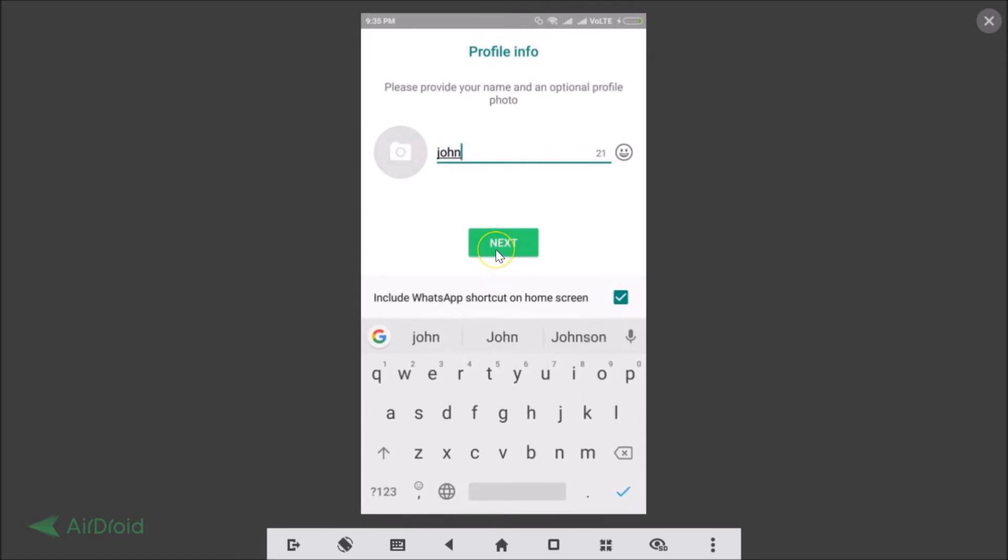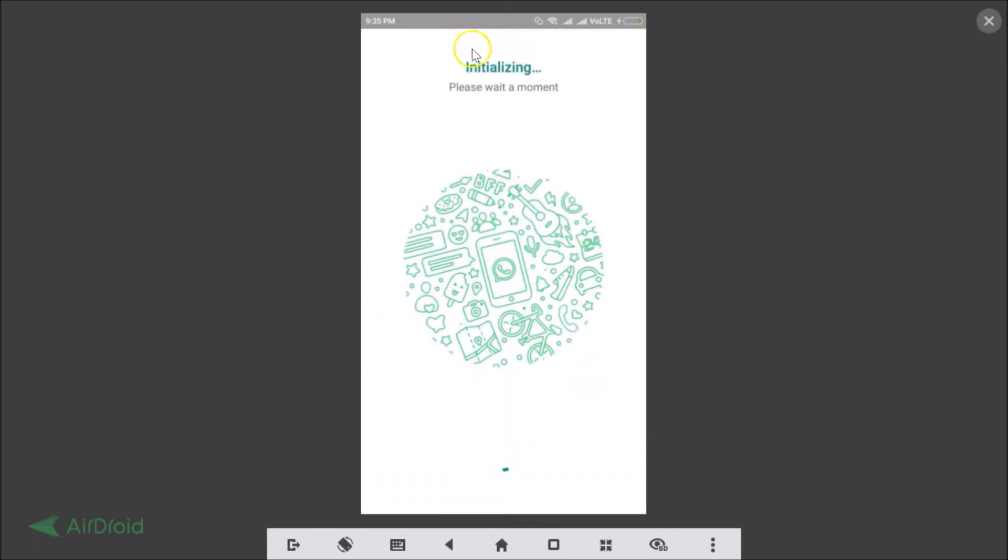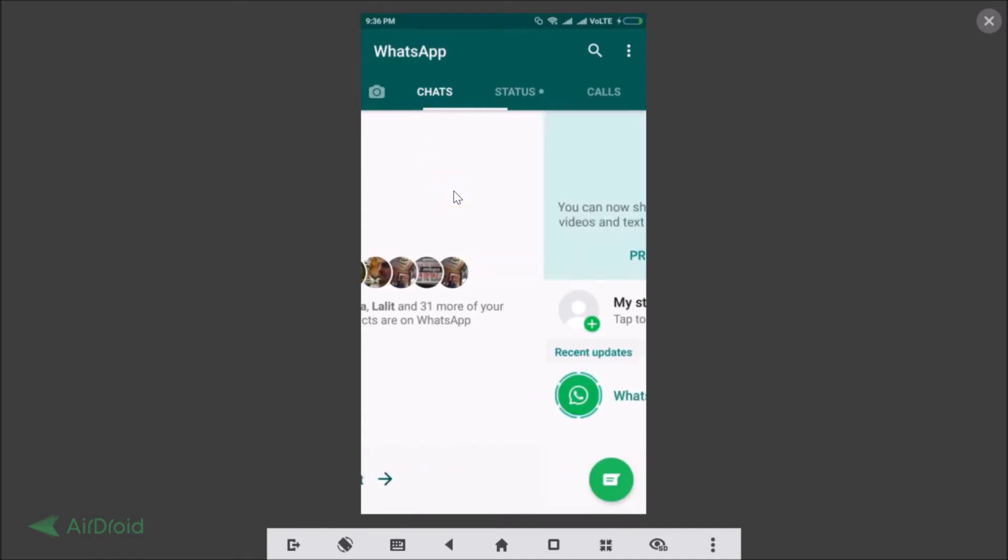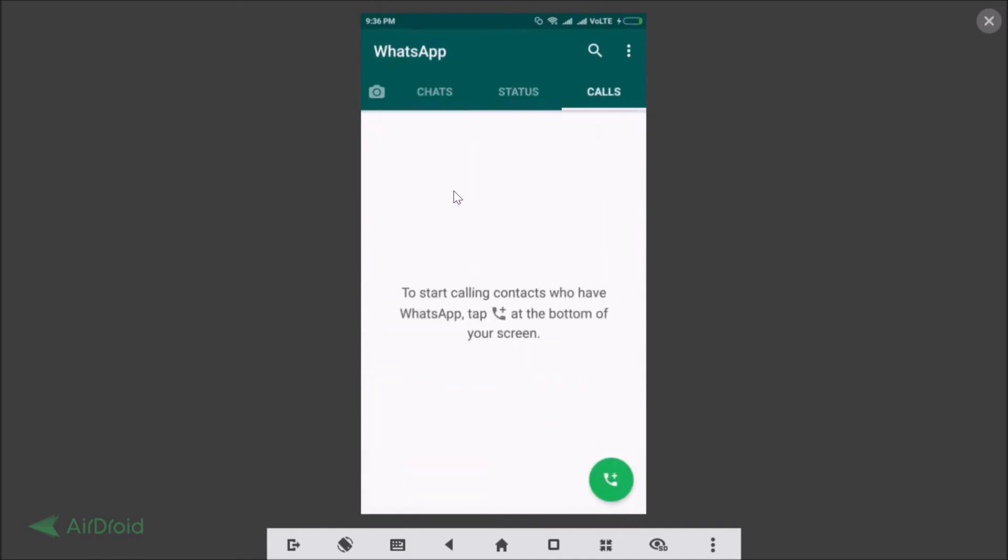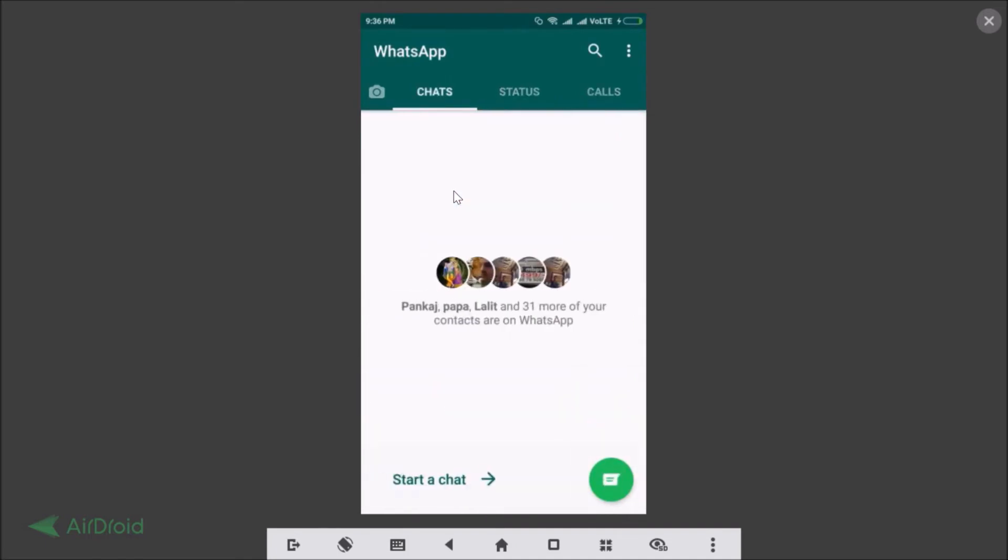And just type any name over here whatever your name is, that you like. Just tap on next as you can see it's initializing. And guys you can see we have now a second WhatsApp account running on the same phone.